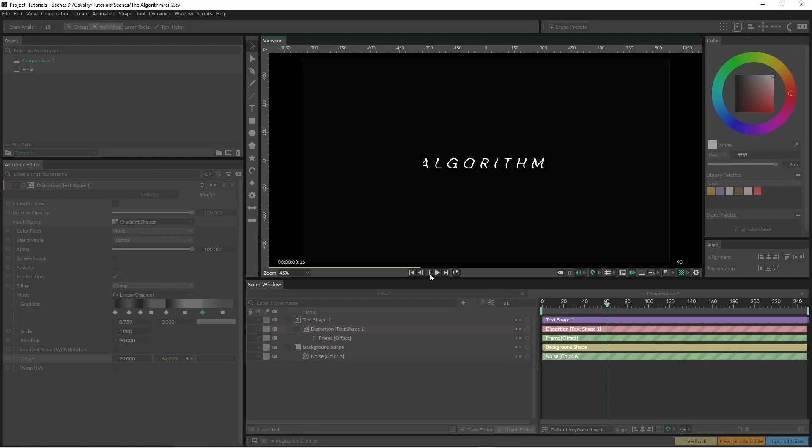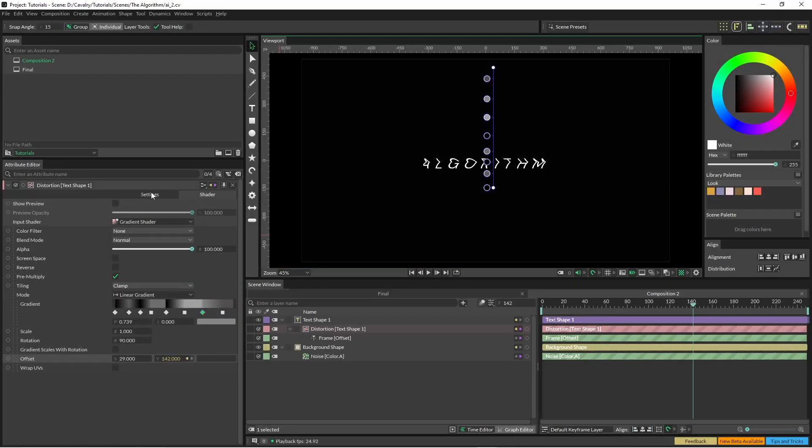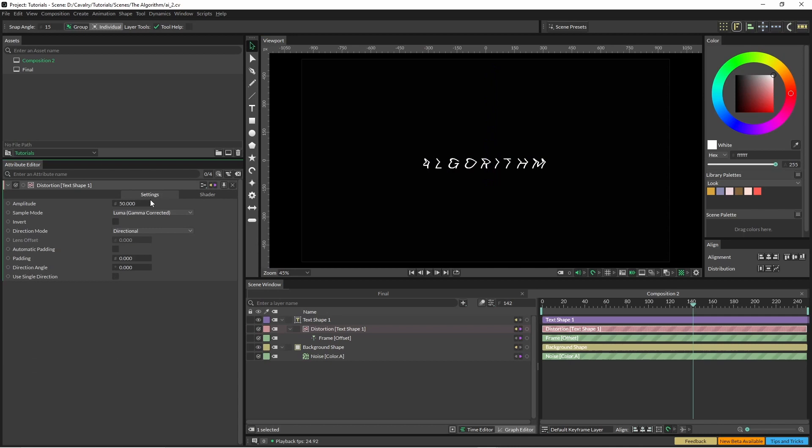And you can see slowly a few things are happening. So you can see that A is cut off here. I'm just going to jump back here and click on automatic padding and you can see that that'll fix that problem up.